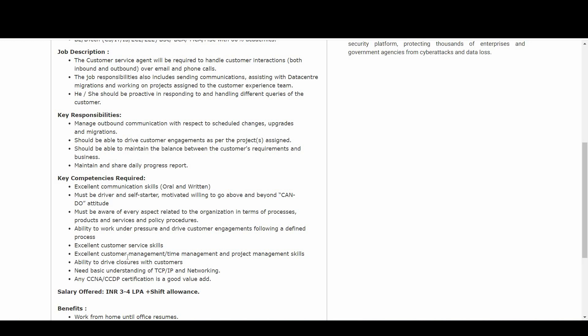Next, ability to work under pressure and drive customer engagement following a defined process. Excellent customer service skills, excellent customer management, time management, project management skills.